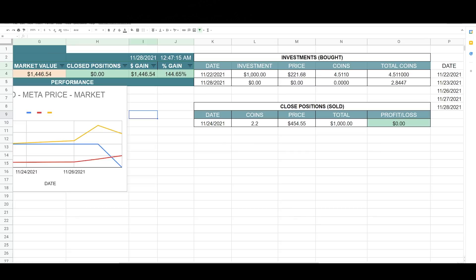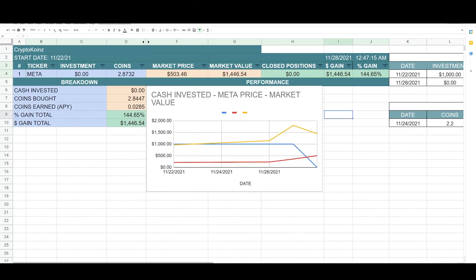So I closed this for a zero profit loss, but now this is risk-free. So as of now I've gained $1,446 and 54 cents.